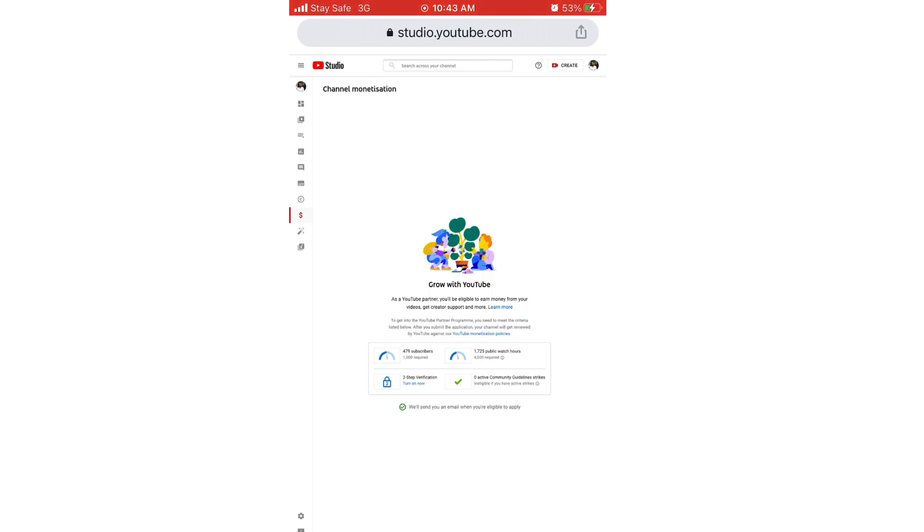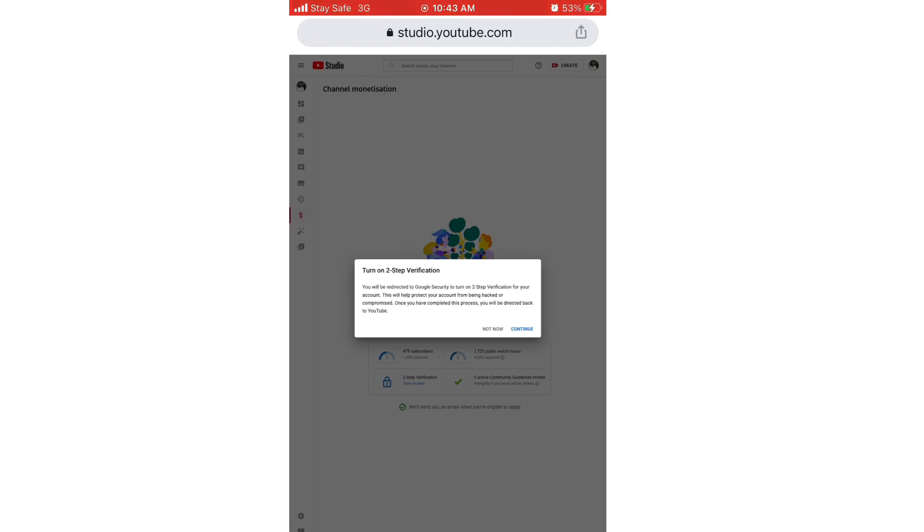I'm sorry guys, I won't be able to zoom in because I'm doing a screen recording on my phone. As you can see clearly, it is the third criteria for getting monetized. Just click on turn on and after that click on continue.